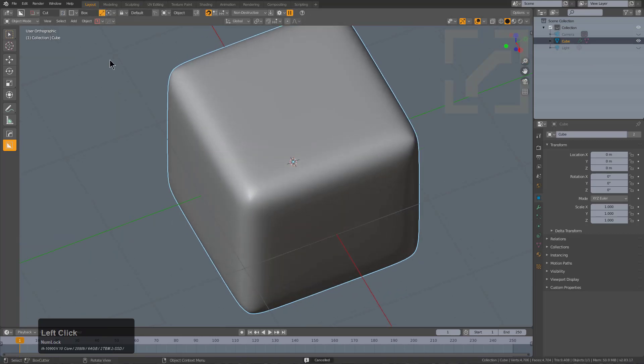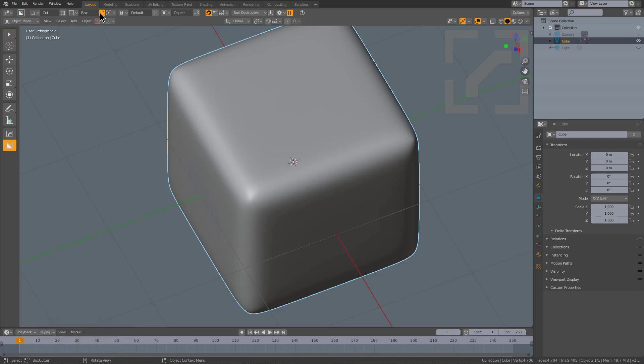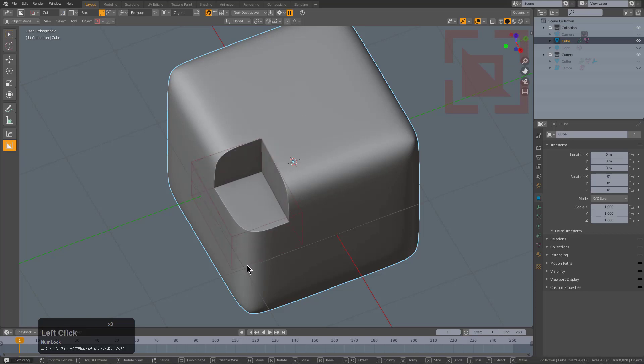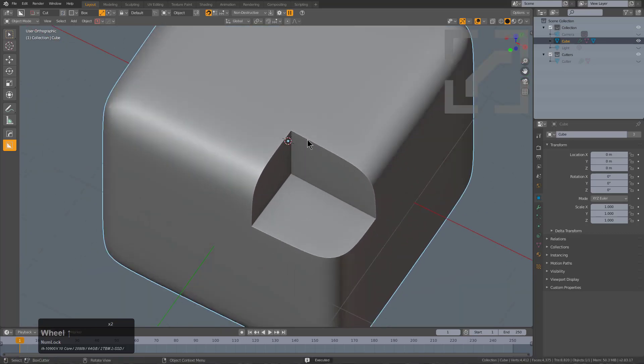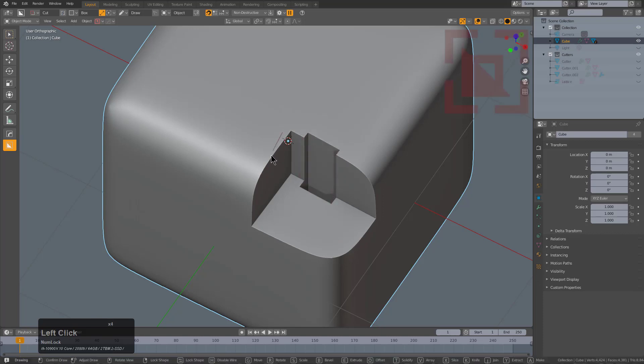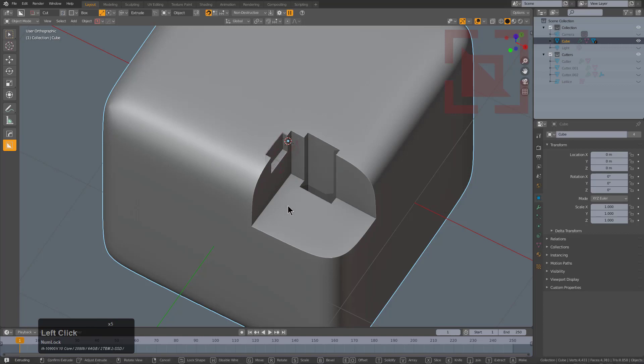Whenever you're in Box, there's now a toggle to quickly toggle into Line Box if needed. You just draw a line and extrude a box. This is a very quick way to override orientation when you're attempting to draw a box.